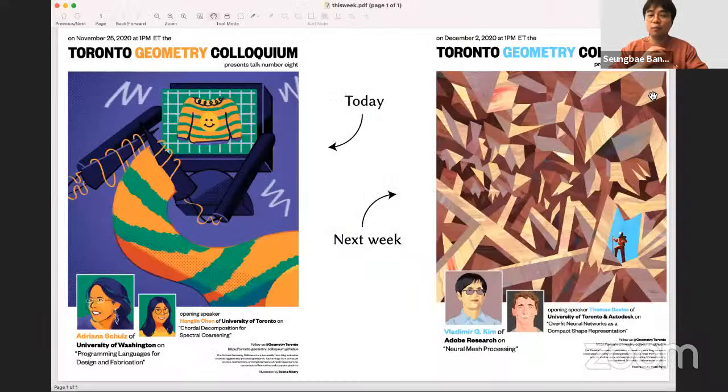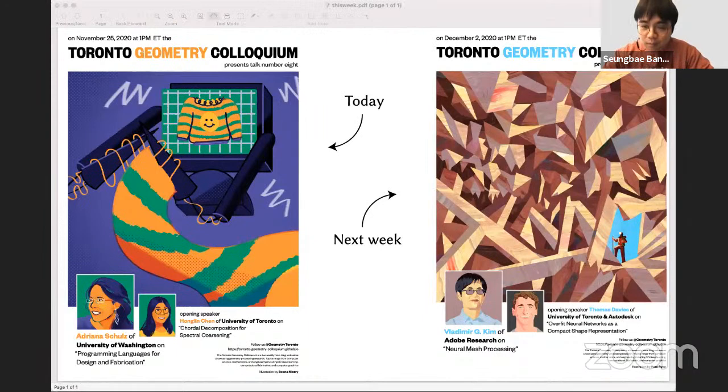For this week we can wrap up at precisely one hour. Thank you so much for coming to this colloquium. Let's thank our speakers again. We want to mention that the great poster for this week was designed by the artist Vietnamistry. Stay tuned for next week, where we'll discuss neural networks on geometry by Thomas Davis and Rana Hanocka. See you all next week!